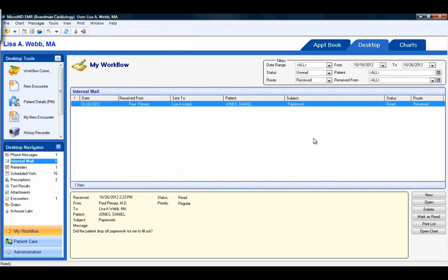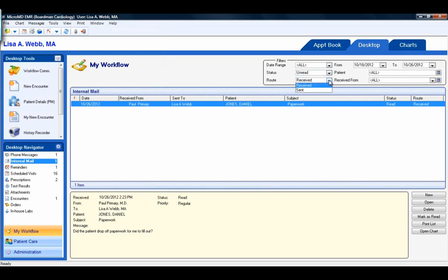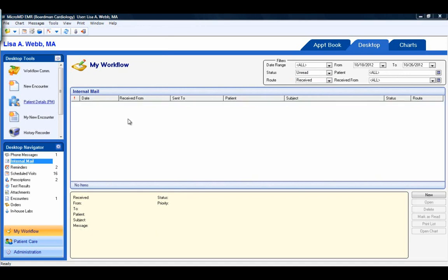The filters allow a user to look up messages by a date range, a status — read, unread, or deleted — a route — received or sent — messages from a particular user, or messages regarding a particular patient. Note that when I opened that internal mail message, it automatically removed it from my desktop.